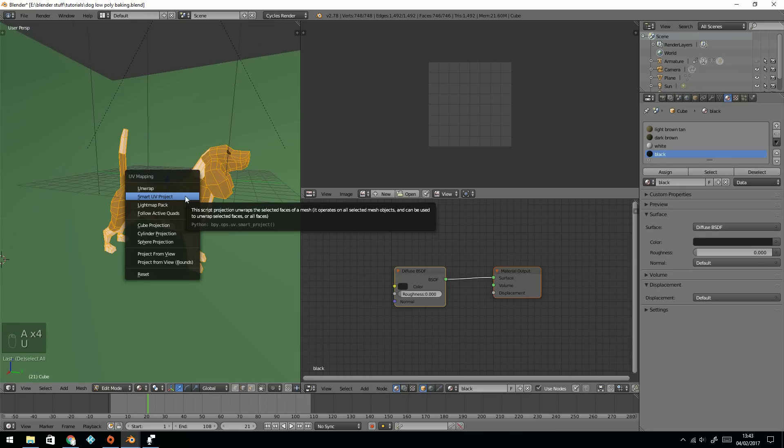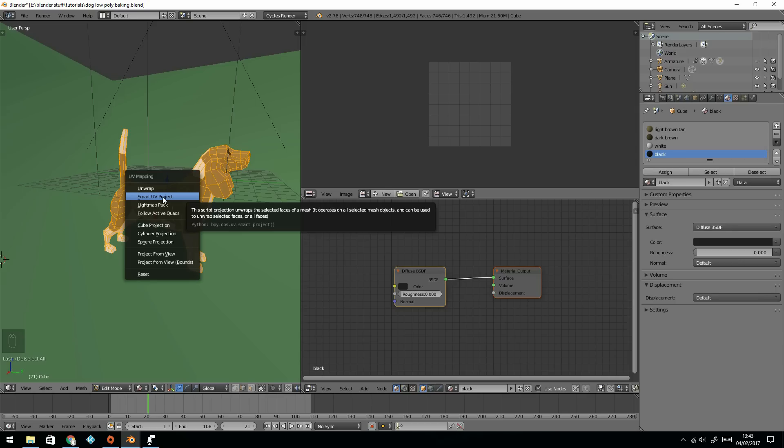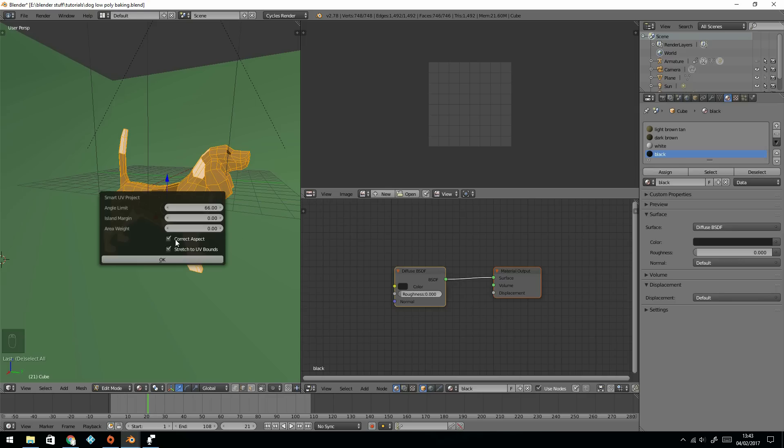Then press unwrap, and for now I'm just going to smart UV project, that should work well on this model. If you have a more complex model, you'll need to unwrap it properly. You can look at other guides on that.